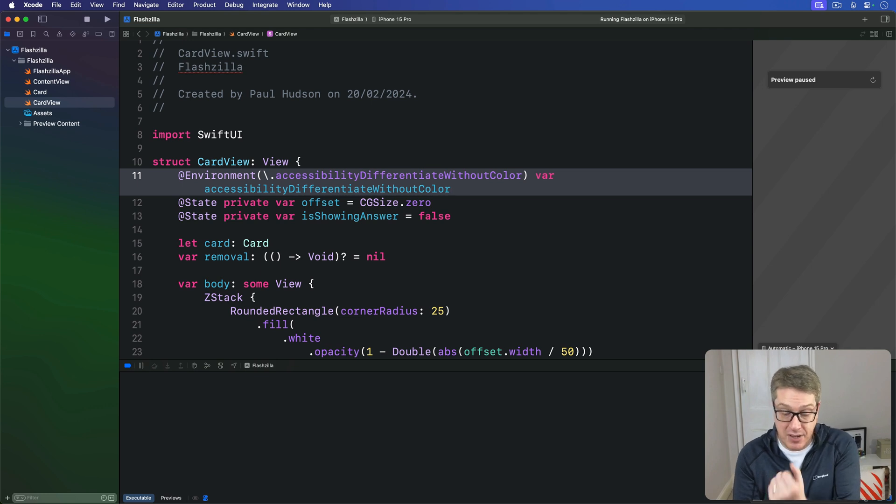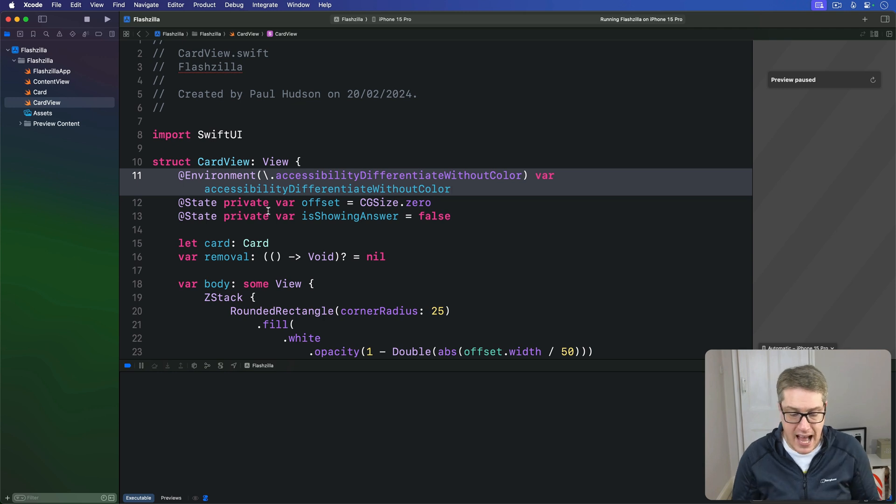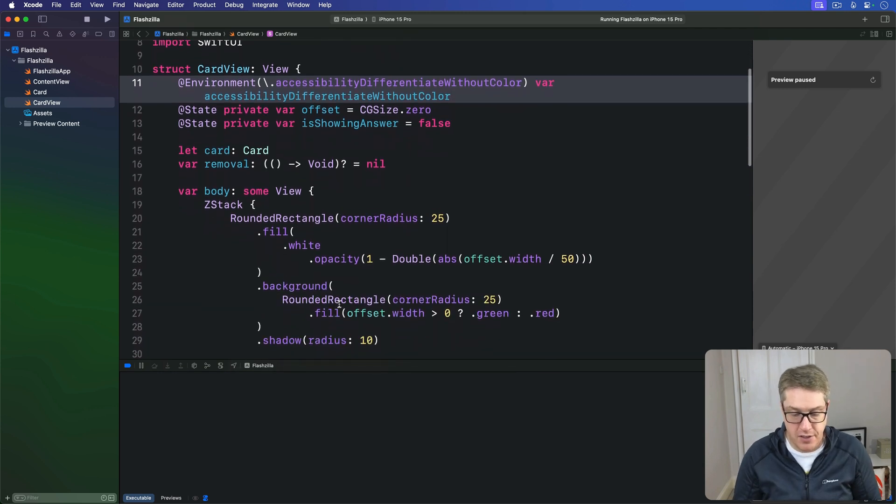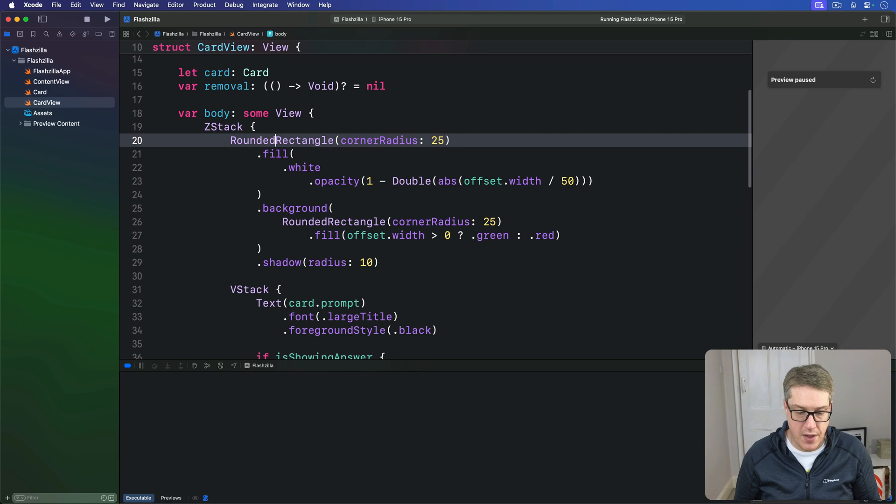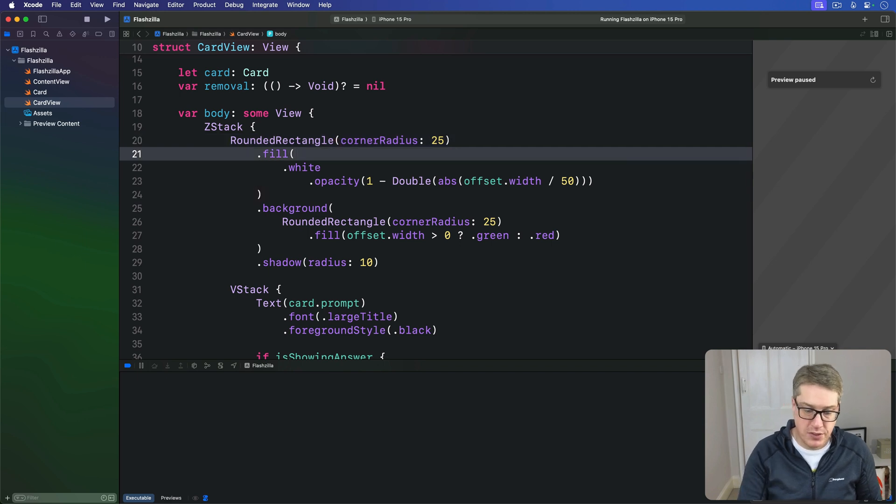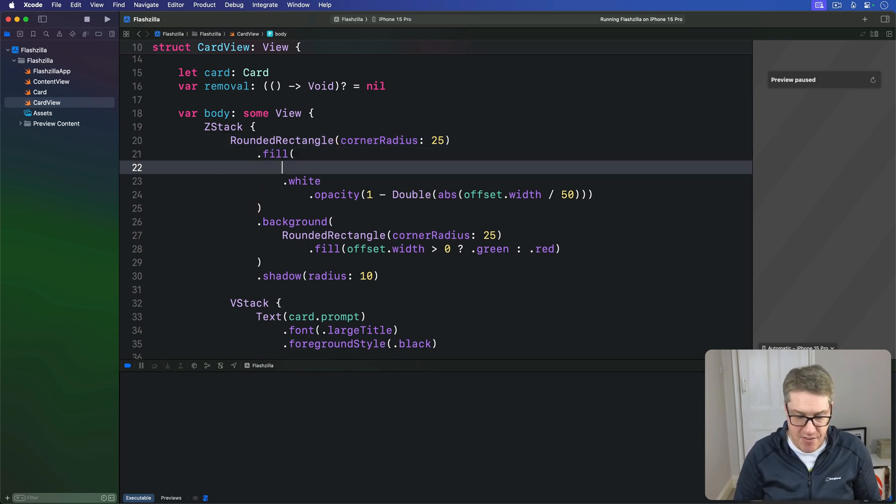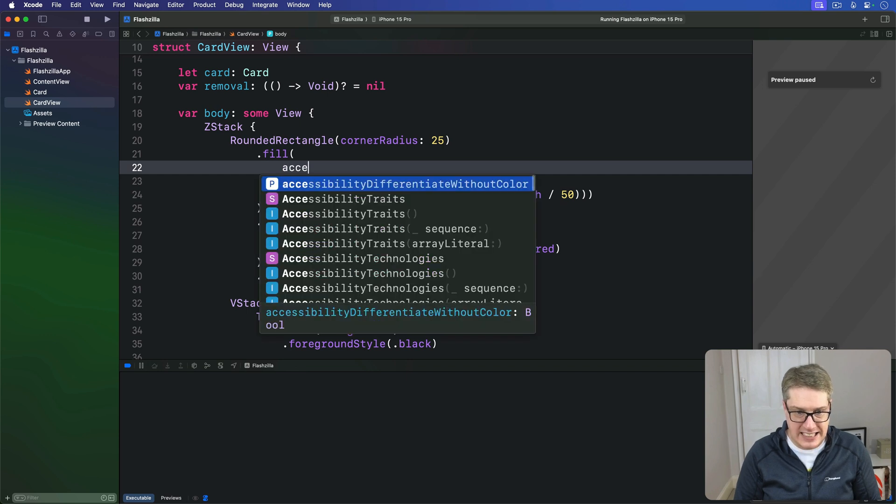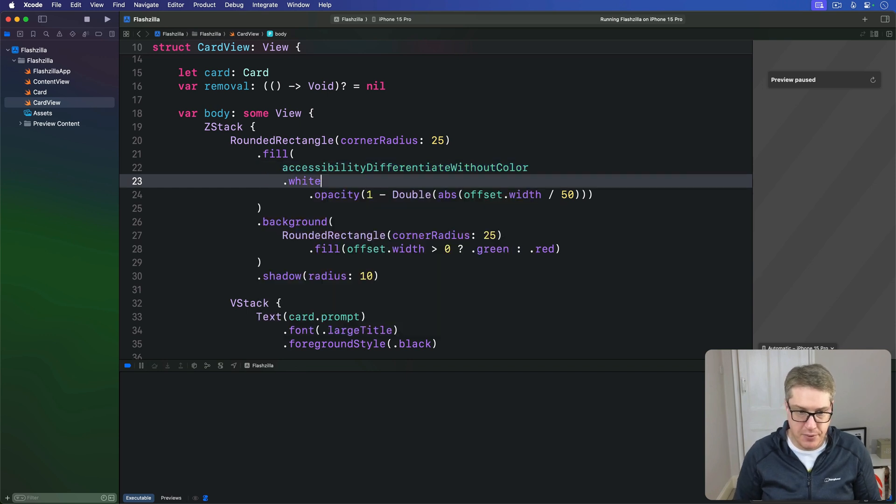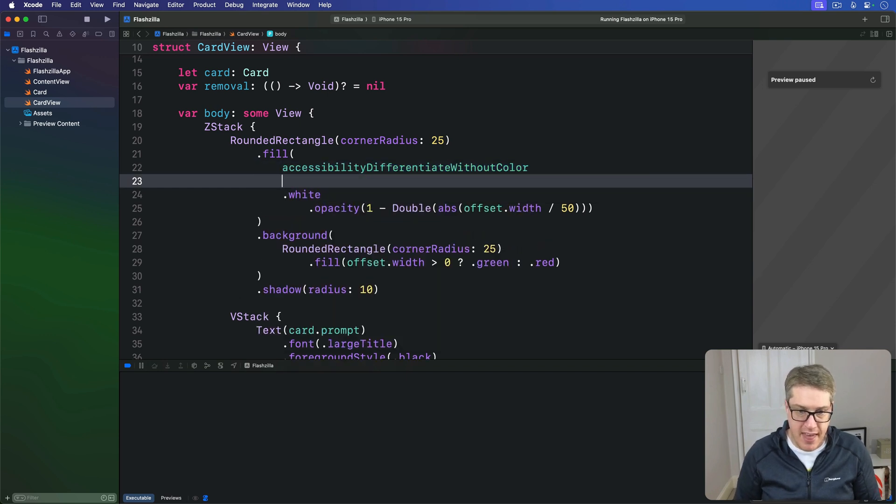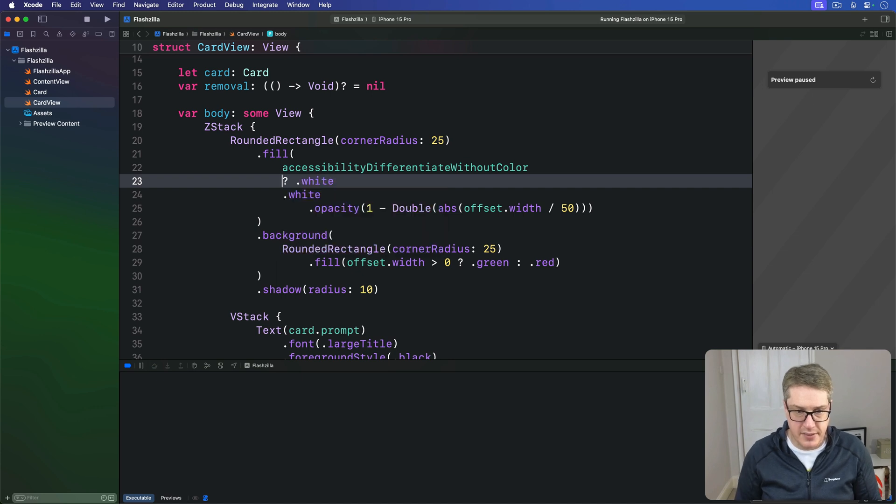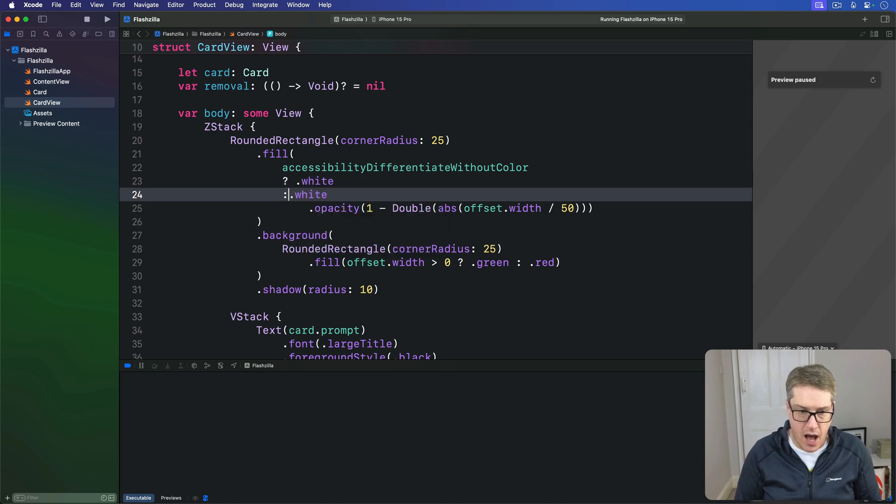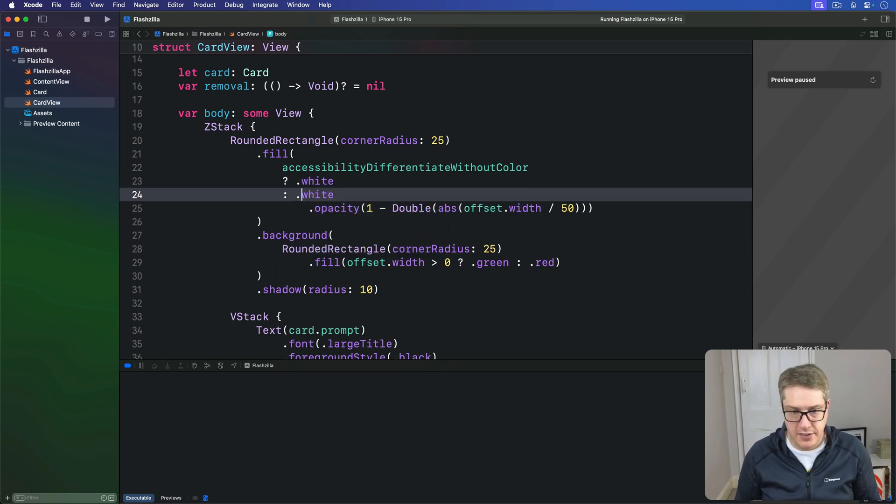To replace our current rounded rectangle code with something slightly different, we'll say we're filling this thing. If we have accessibility differentiate without color enabled, then we'll use white. Otherwise, we'll use white with the opacity in place.